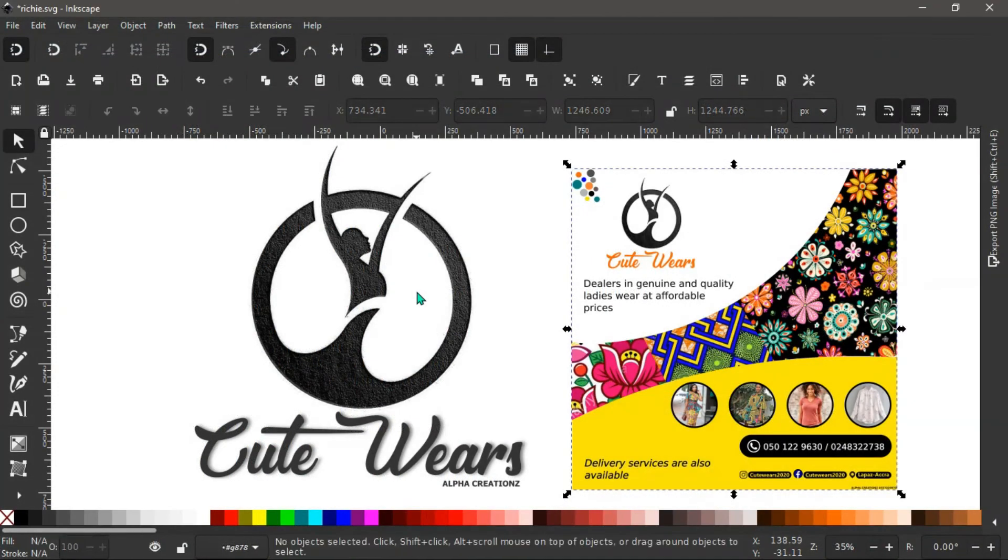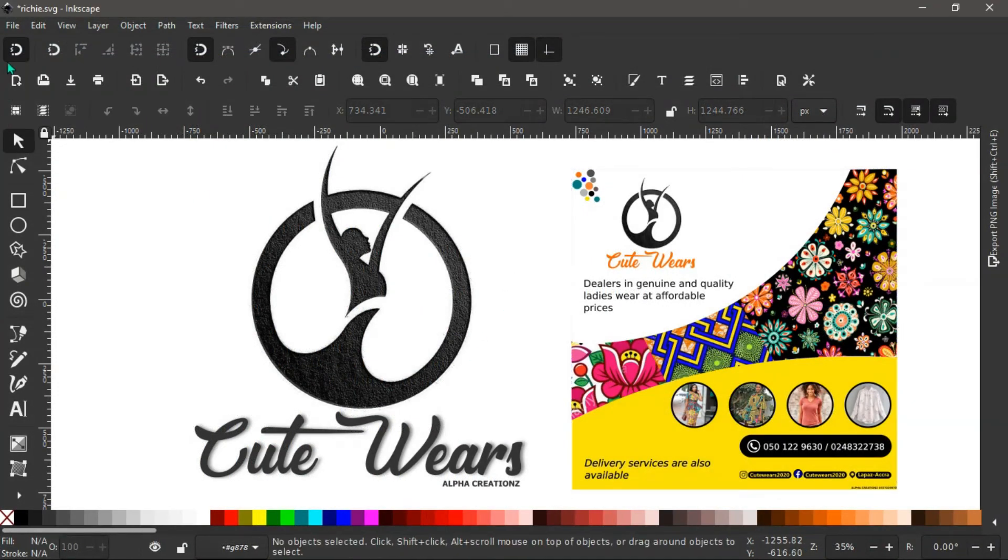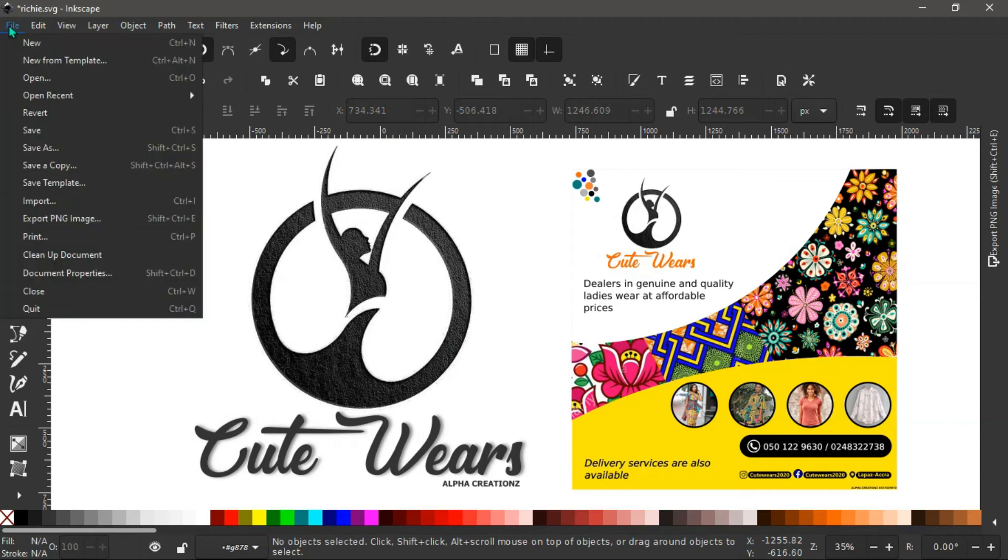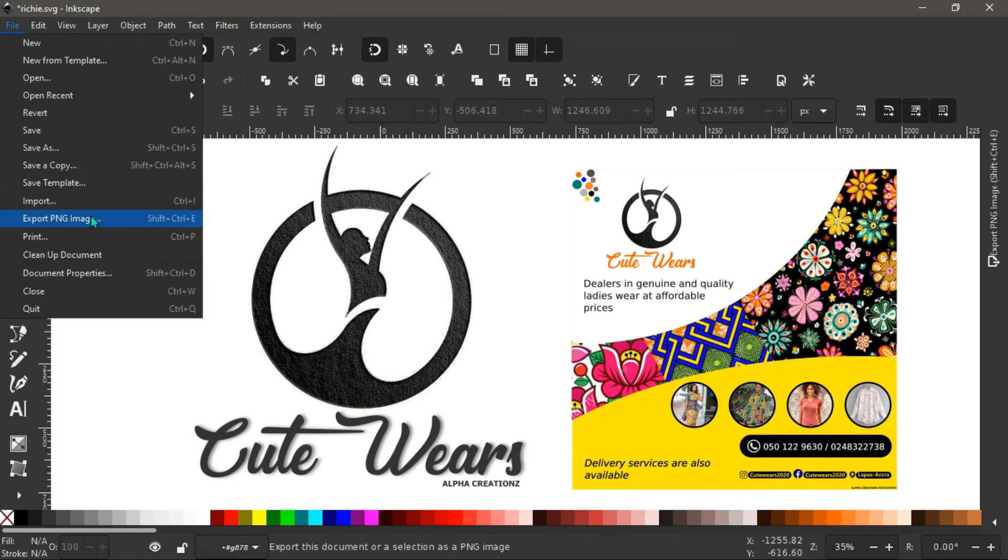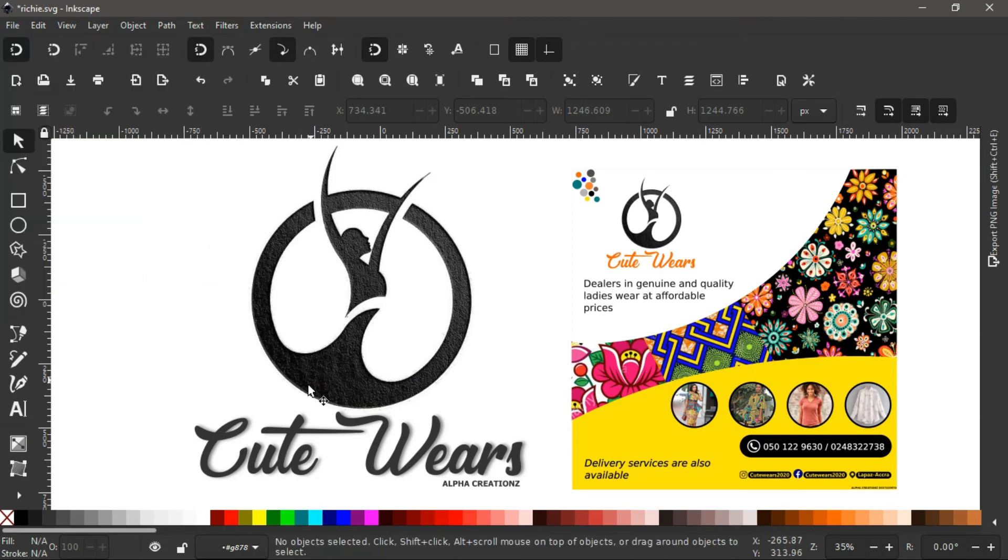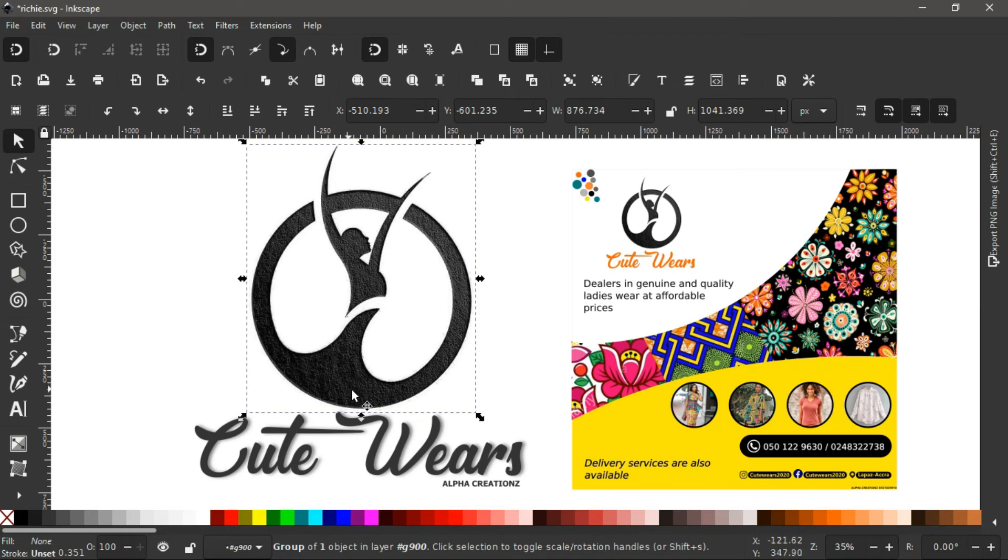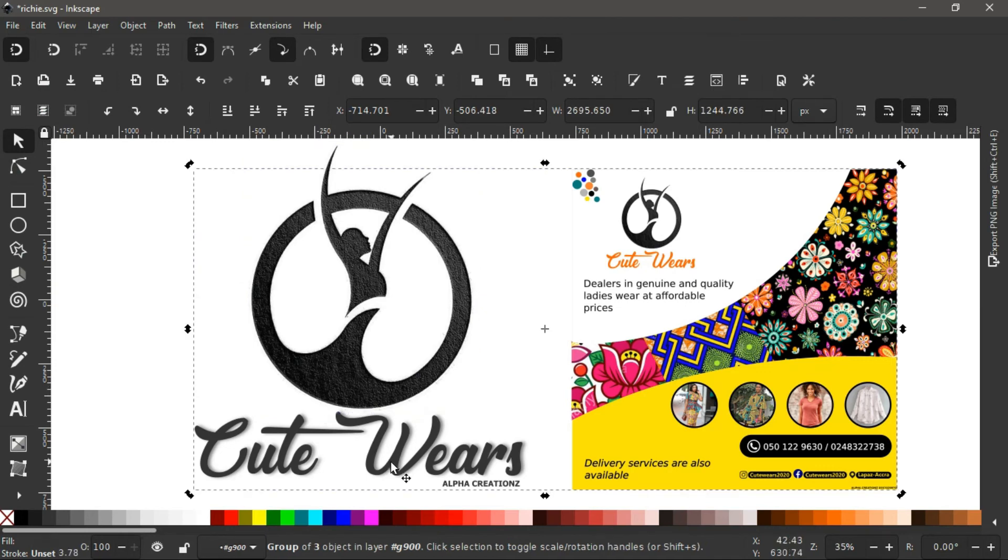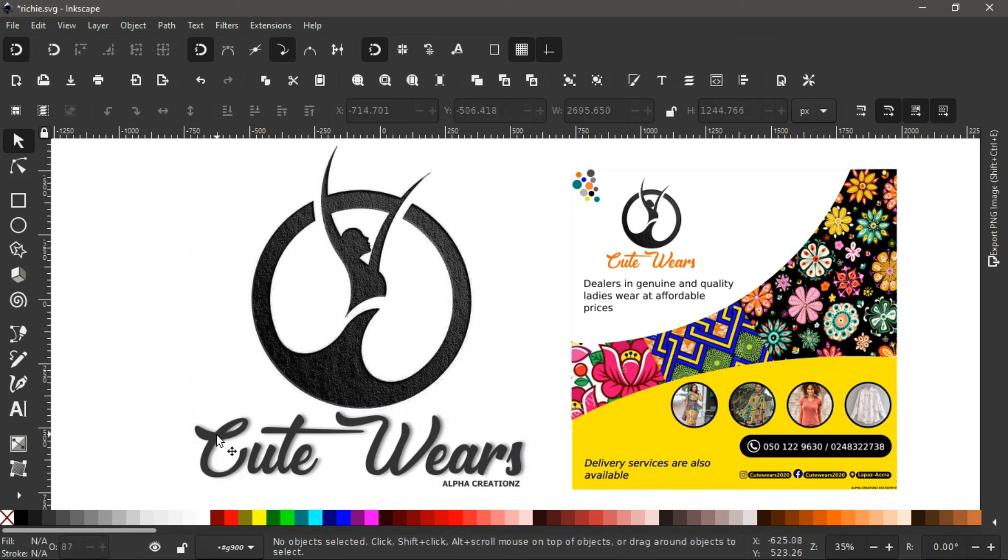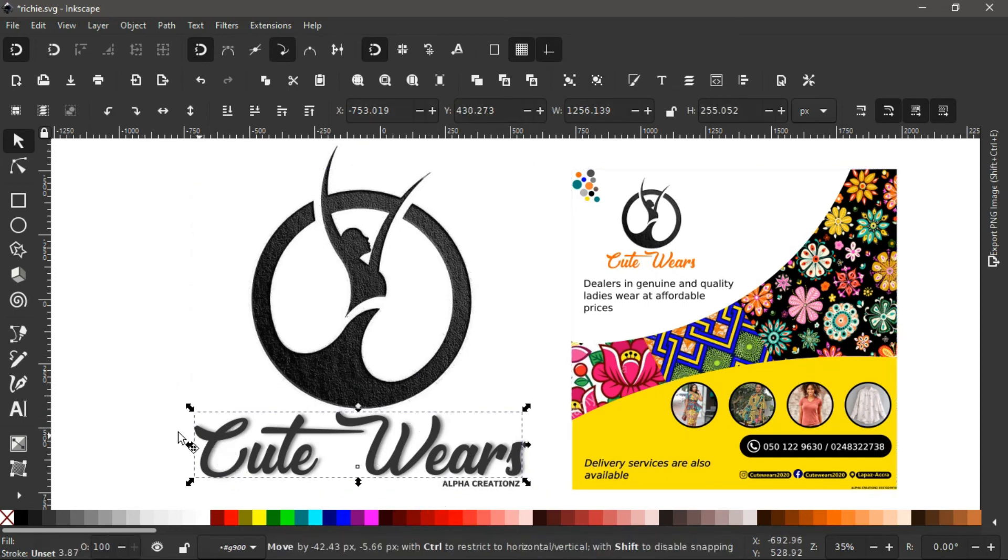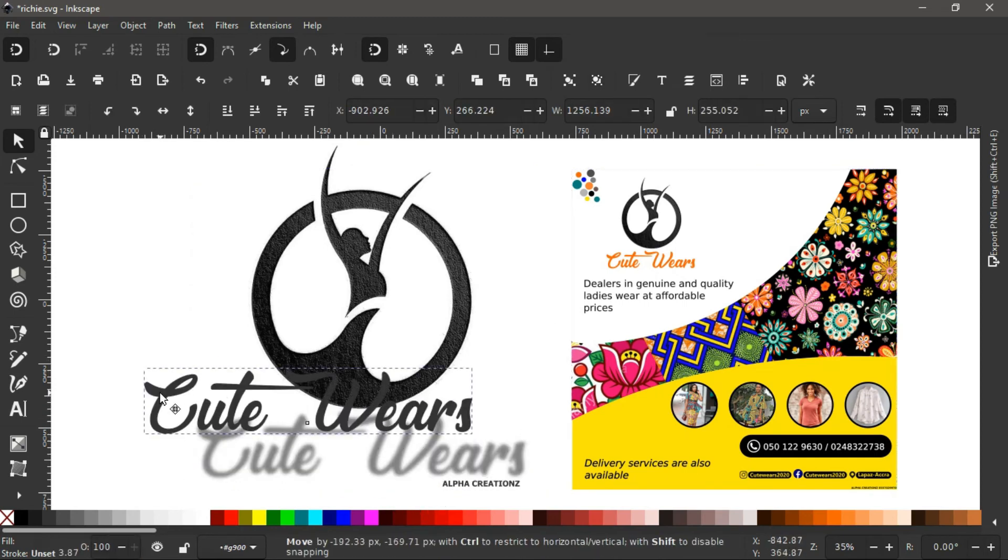With the interface of Enscape, to be honest, it has a very user-friendly interface. It gives you the chance to edit your document and export them in PNG form. You can do a whole lot with the software. These are just basic shapes, basic logo designs I just made with Enscape. You can use Enscape for your illustrating, for your logo making, and a whole lot.